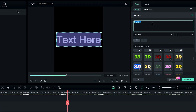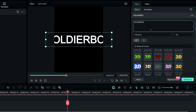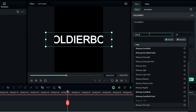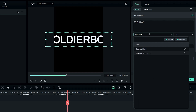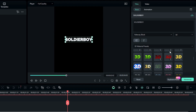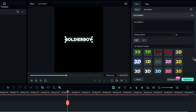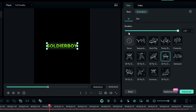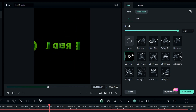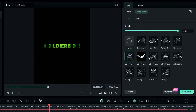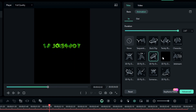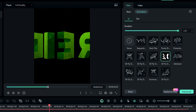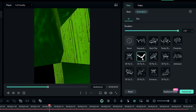Then go to the text settings and customize it to what you like. We have a bunch of material presets, so you can pick any material you like — I picked this green one. After that go to the animation, select In, and add any animation you like.